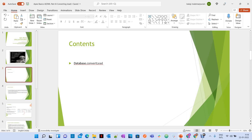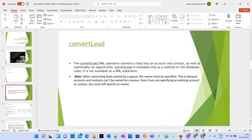With the help of `Database.convertLead`, you can convert an existing lead into an account, contact, and opportunity. Along with that, you have different methods to set an existing account ID, existing contact ID, or existing opportunity ID for converting the lead.